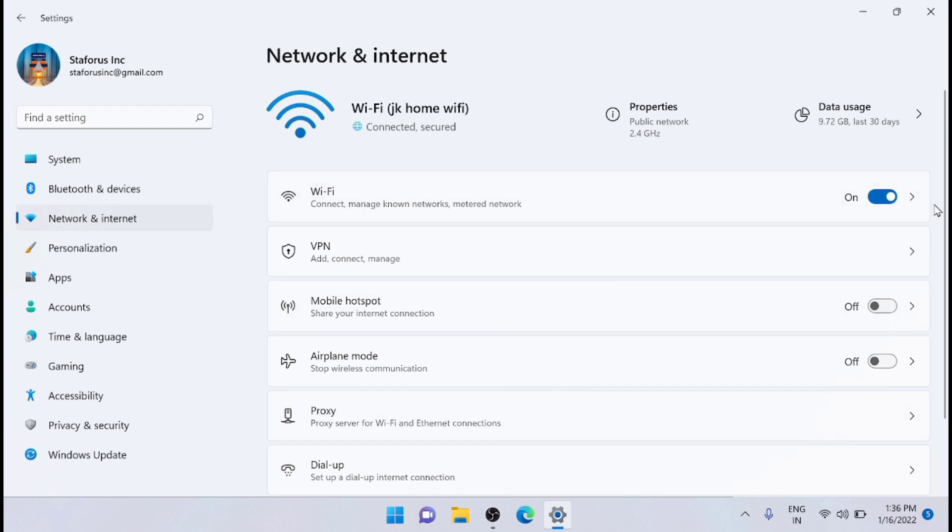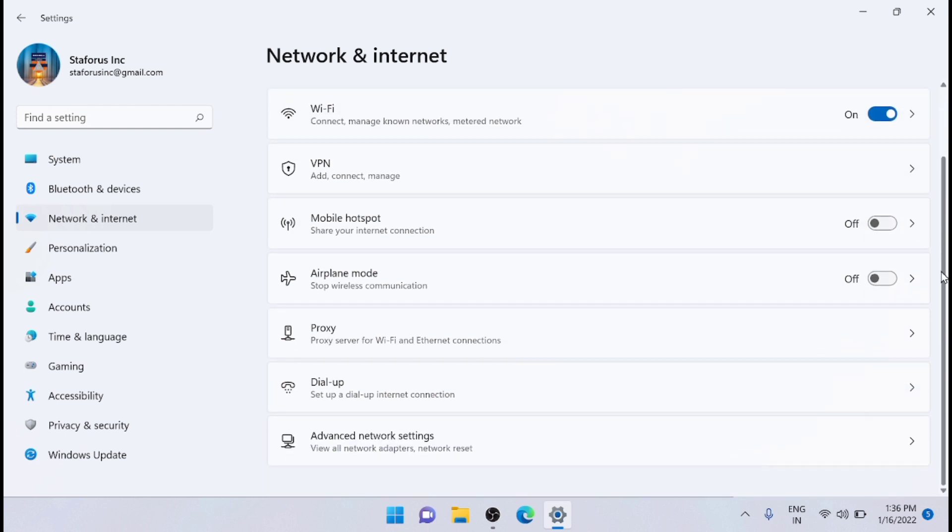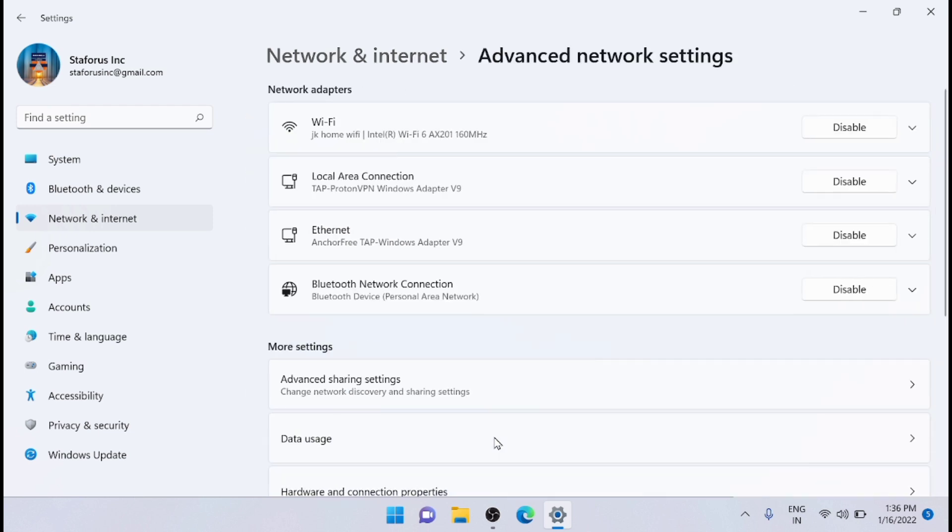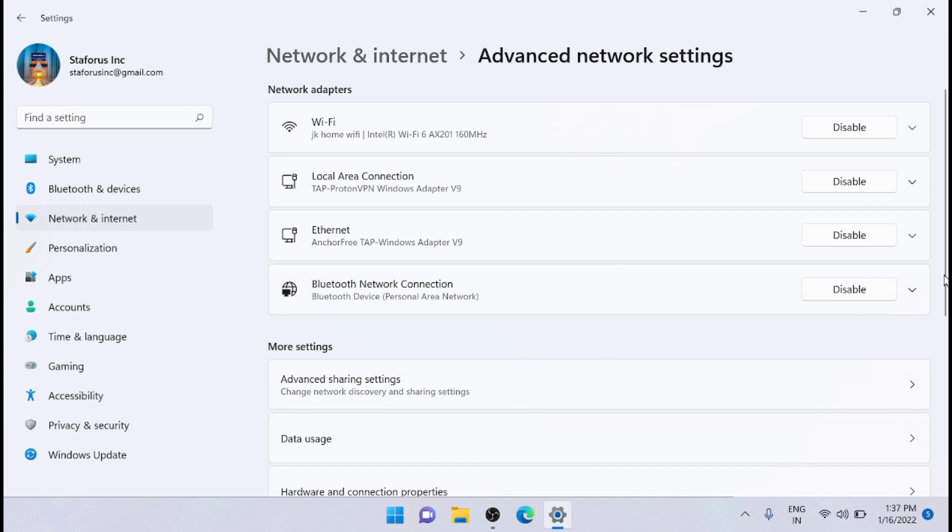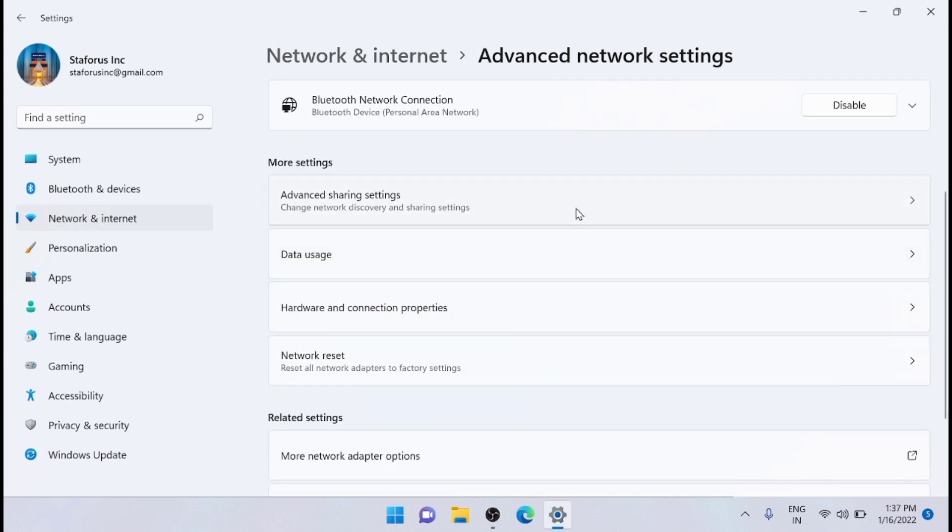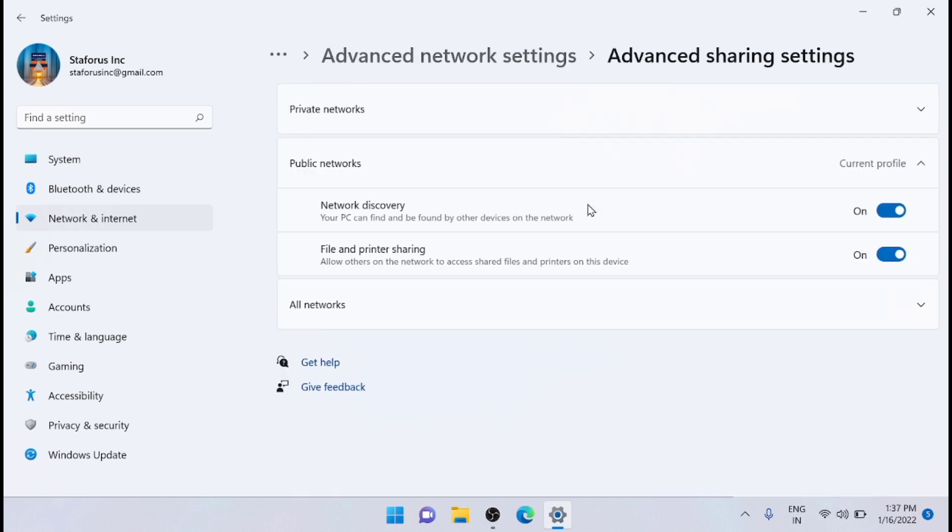If you scroll down, you will find Advanced Network Settings. In the Advanced Network Settings option, scroll down and select the More Settings option, and then click on the Advanced Sharing Settings option.